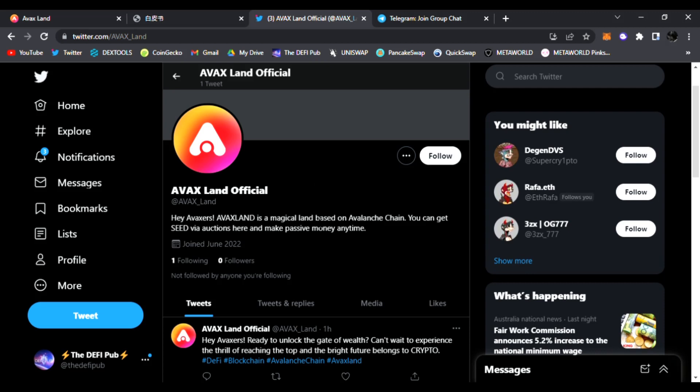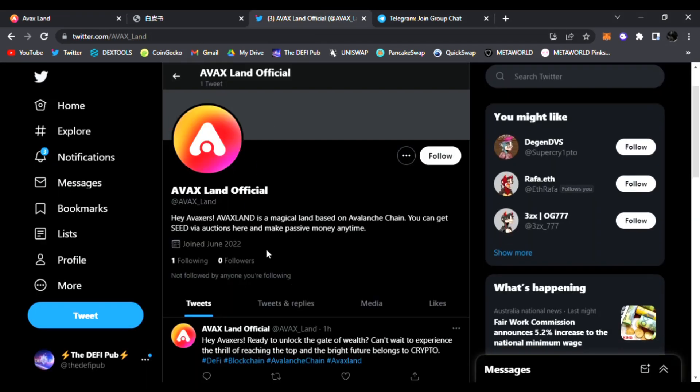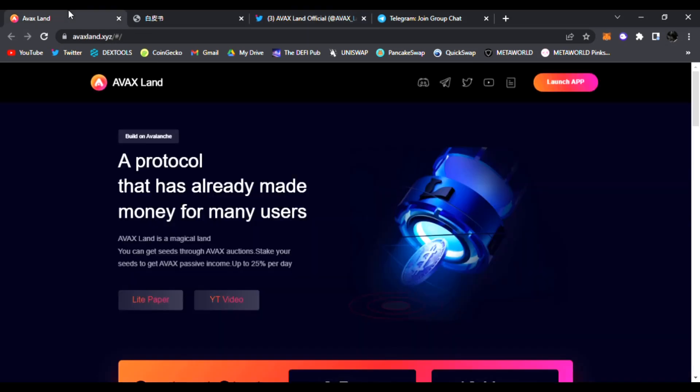I have one today that has not even launched yet, so you guys watching are super early. This is launching very soon on Avalanche - a new magical land based on the Avalanche chain where you can get seed via auctions and make passive money anytime.